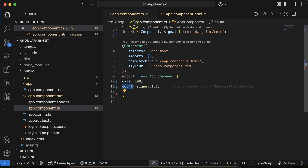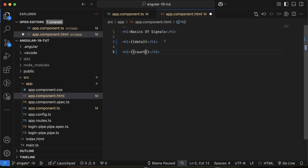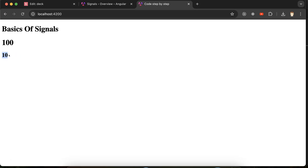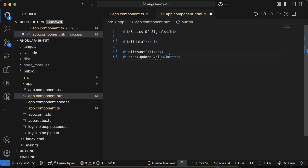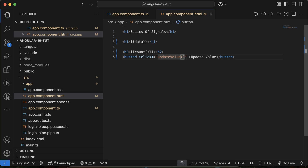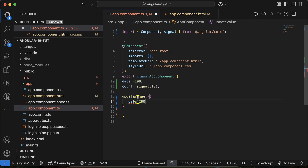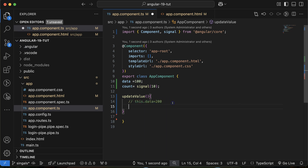To display the signal's counter value on the UI, you might just write count in your template, but that will not give you the exact value — it will show it's a signal with a value of 10. You have to call it as a function: count(). Now the value displays correctly. Next, let's add a button with a click event called updateValue, and define that function in the TypeScript file. To update the normal data property, you can simply write this.data = 200 and it works.